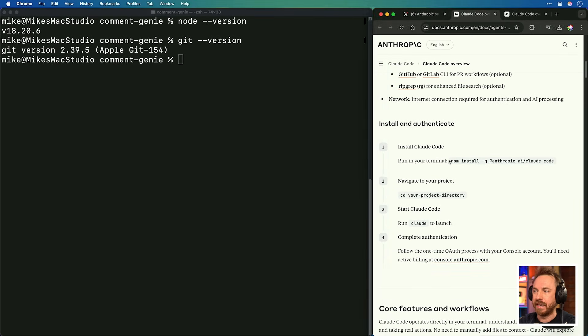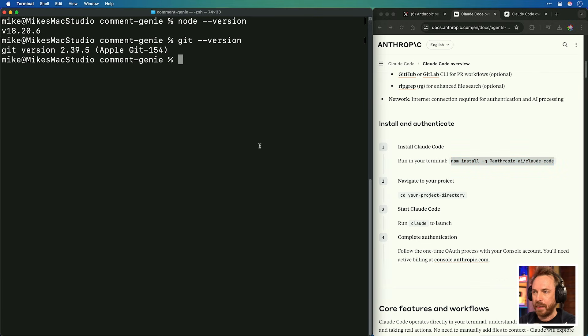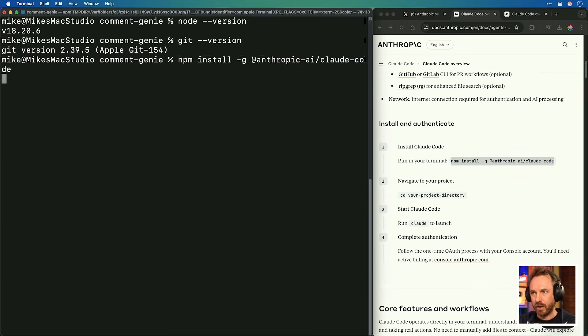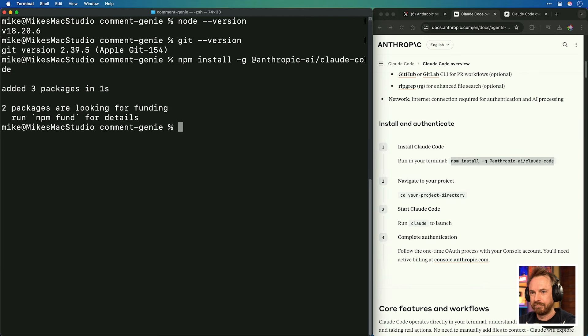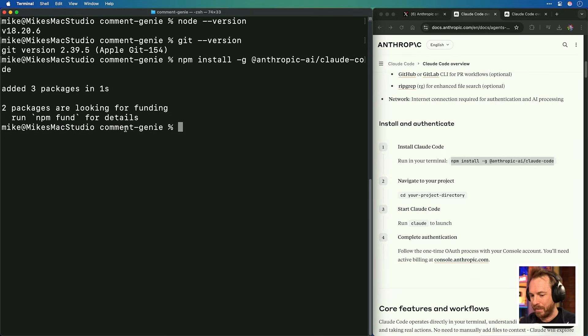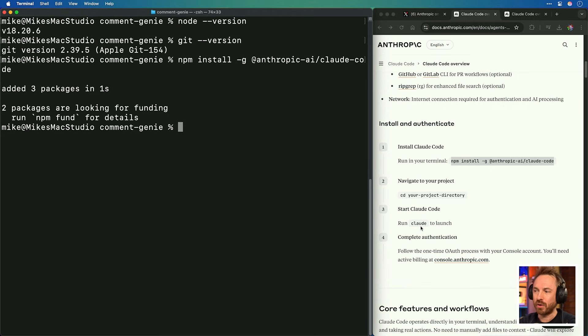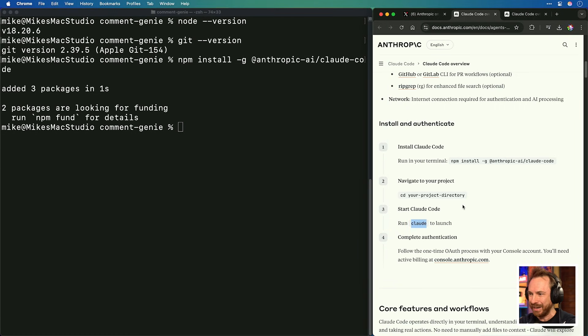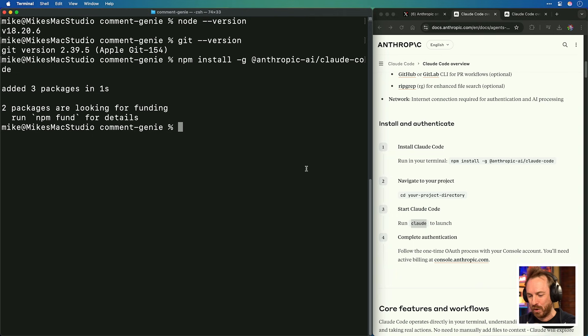Following the instructions step by step to get Claude Code working: run this one command in your terminal — and it's done. It literally took one second and it's installed. Now it says CD into your project directory. I'm already there in Comment Genie, my AI tool that assists me in replying to YouTube comments. So we start Claude Code with just one command.